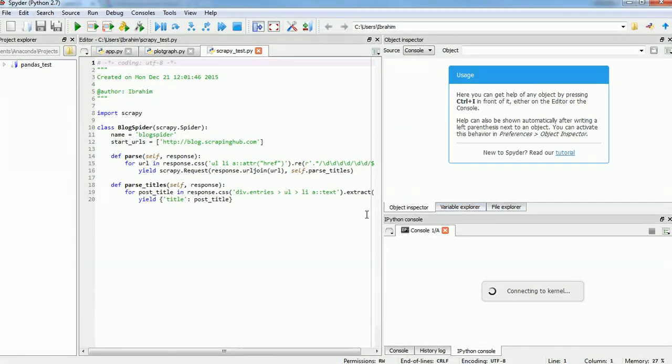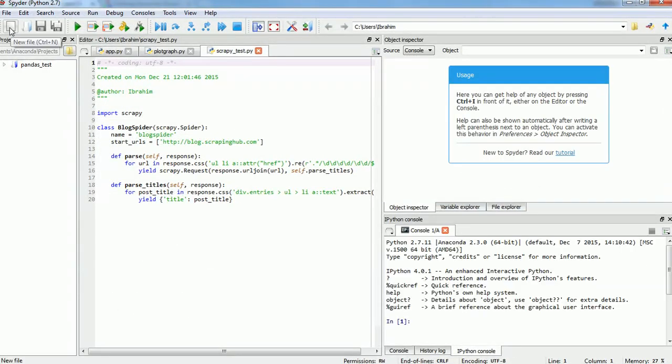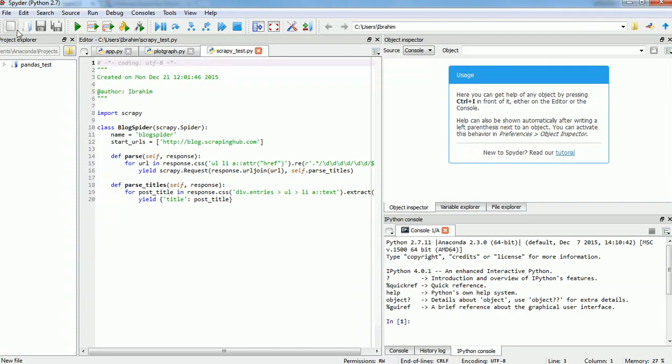Let's test it out now. Import CV2 and see what happens. See, there is no error now, which means that everything is working fine.